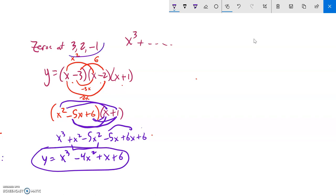So that would be the polynomial. If I didn't trust my answer, I could just graph it in Desmos and make sure it has those zeros — and it does. Now I want to show you another way to do this multiplication in case that approach feels too messy.